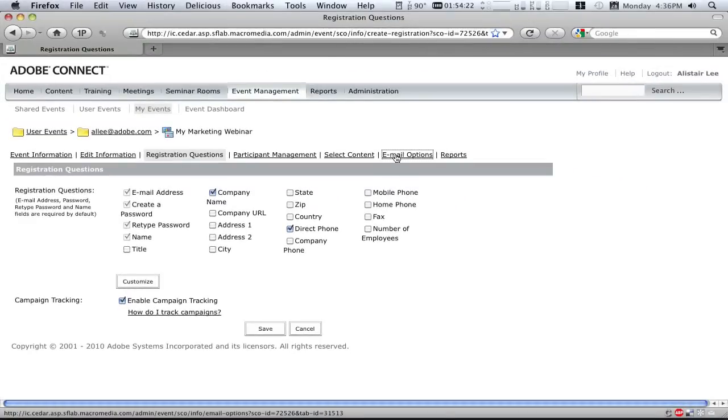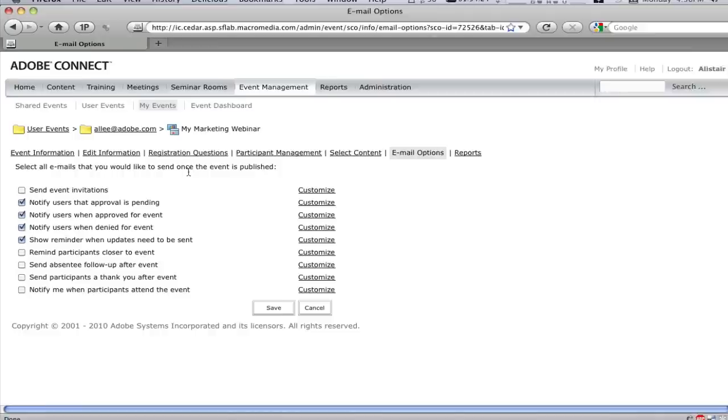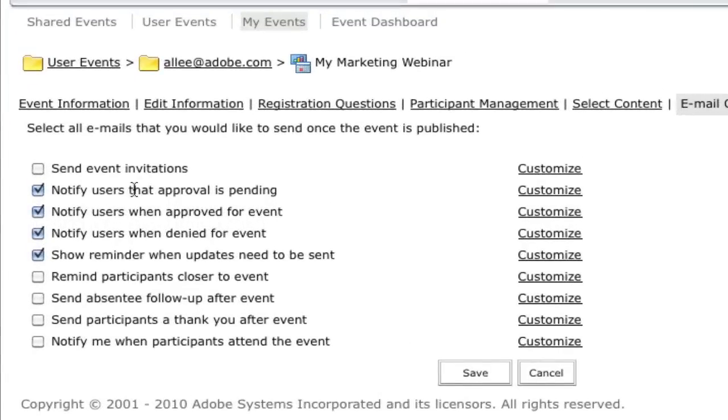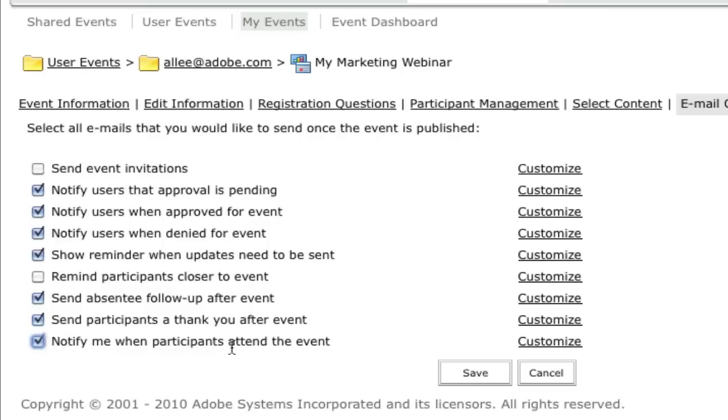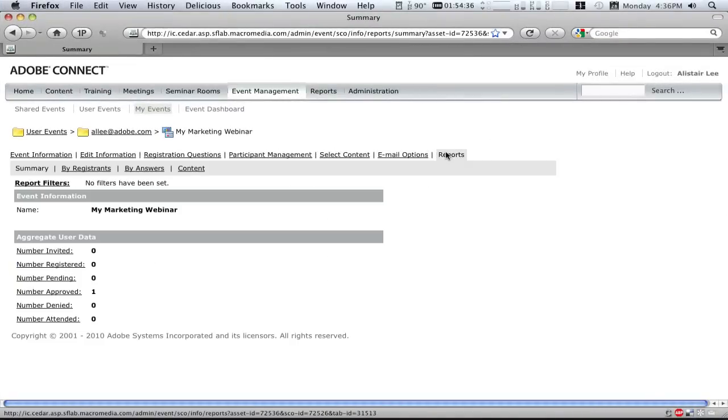The events module can also handle all of the email requirements for your event, including invitations, reminders, and even follow-ups after the event. And, of course, it can provide a complete set of reports on virtually every aspect of the event so that you can measure your success.